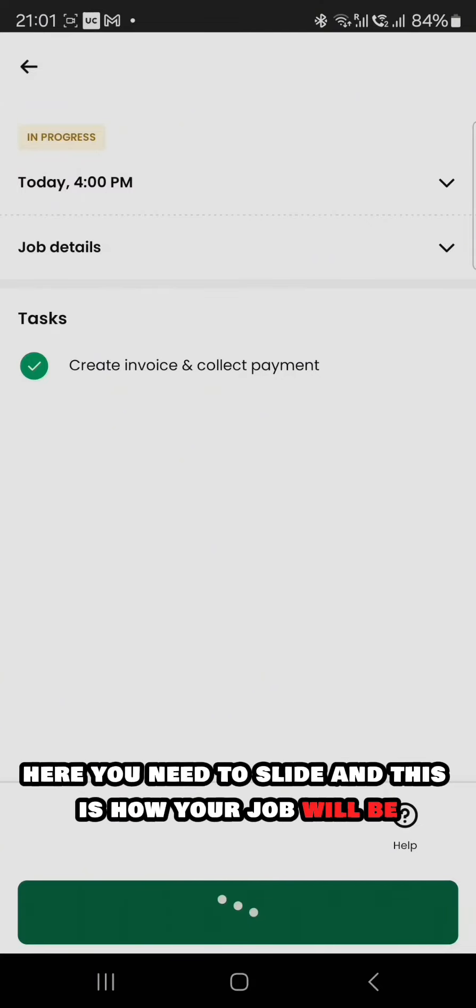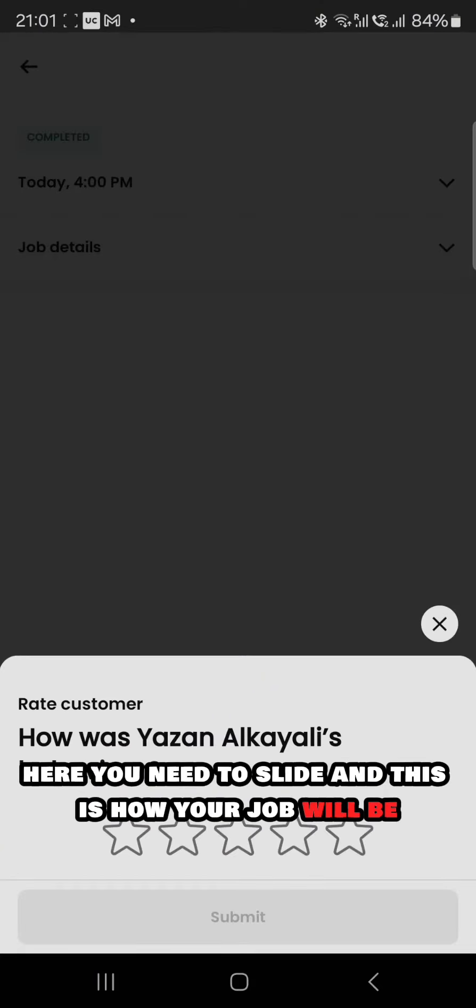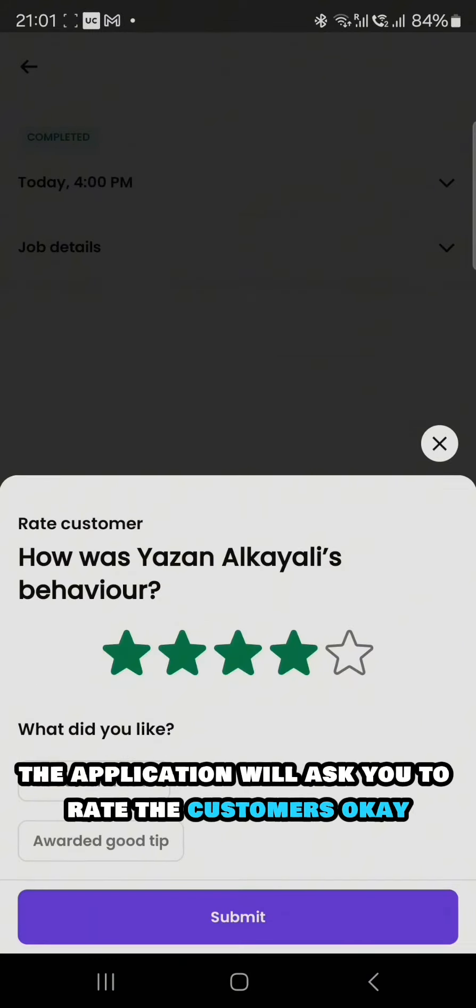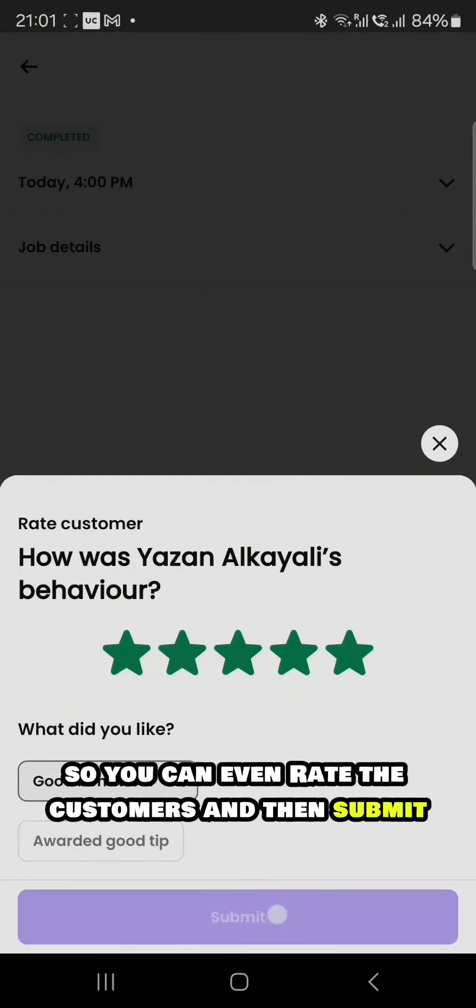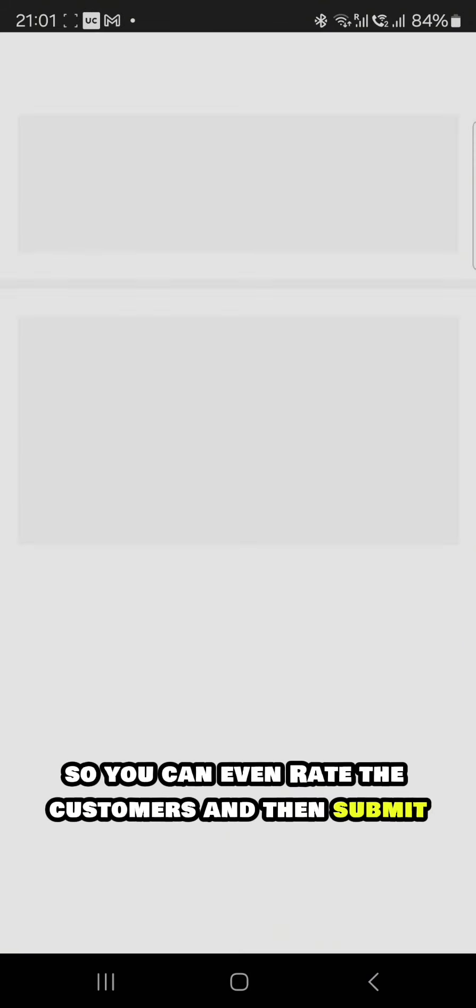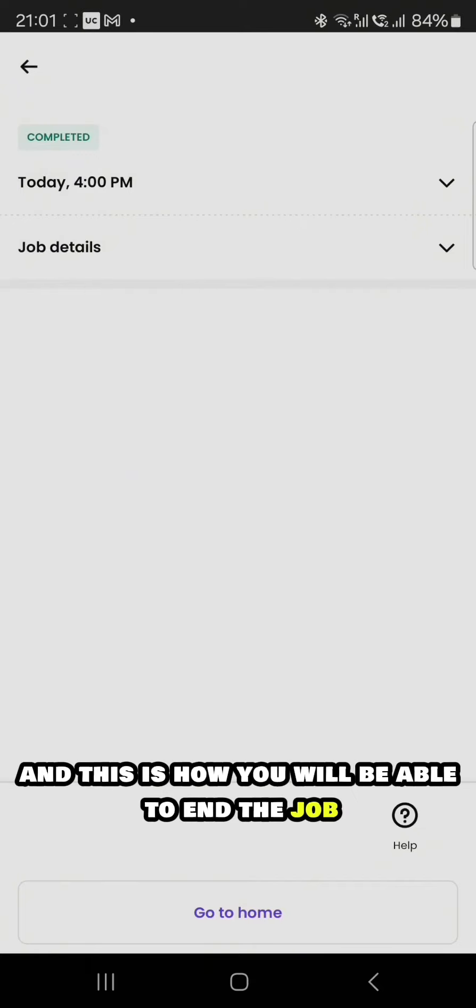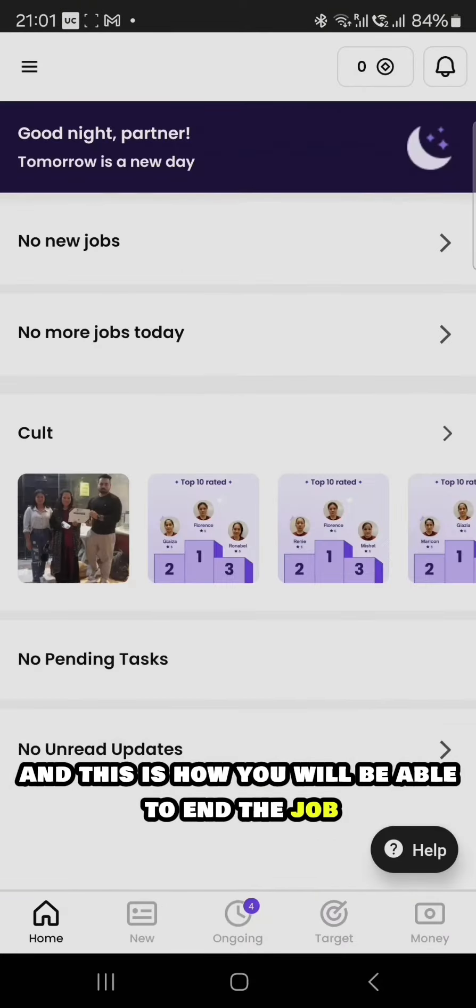Once the job ends, the application will ask you to rate the customers. You can rate the customers and then submit. This is how you will be able to end the job.